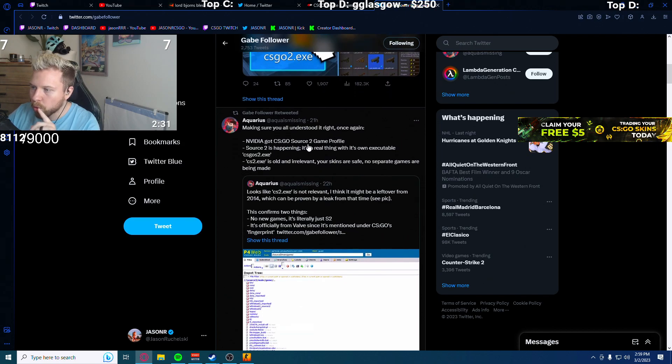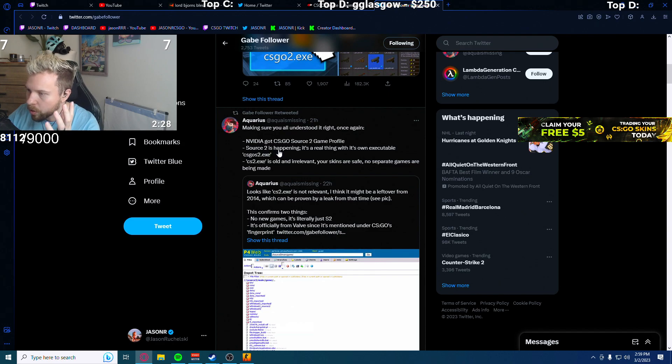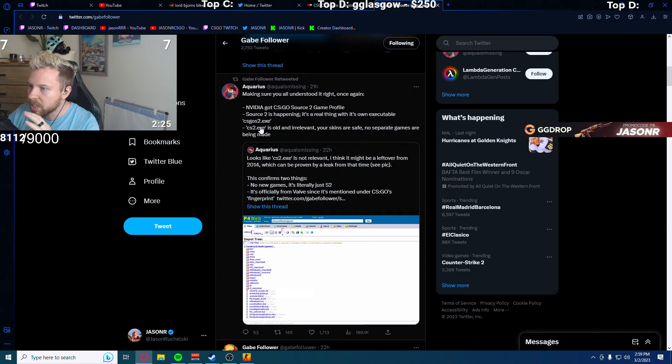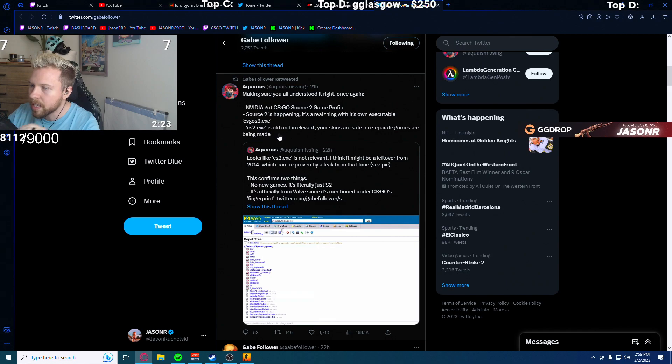NVIDIA got CSGO Source 2 game profile. Source 2 is happening. We all knew that. It's a real thing with its own executable, CSGO S2.exe.